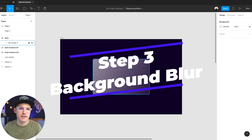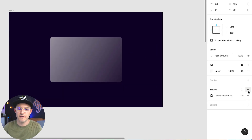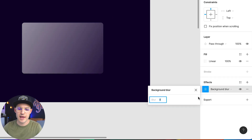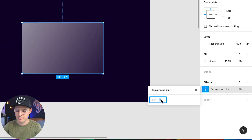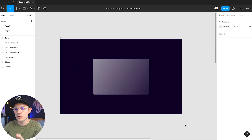Now it's time for step number three — we're going to be adding a background blur. Select our object, head over to effect, choose background blur, and we're going to edit this to be something like 50. You're not going to see a whole lot of change right now, but you will soon. Just stick around.